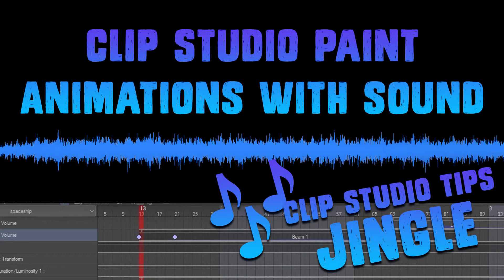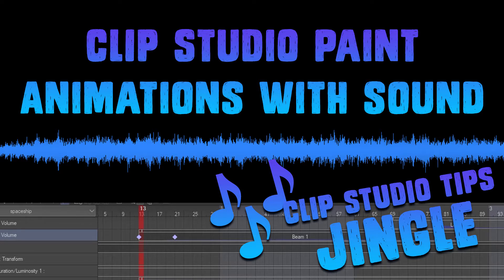Hello and welcome to another Clip Studio Paint tutorial. This time I'm going to teach you how to use sound files in animation. I also composed a jingle for the Clip Studio Tips community, so I hope you enjoy it.